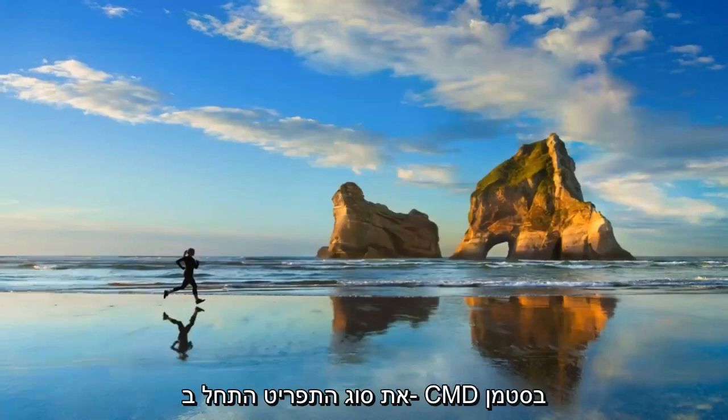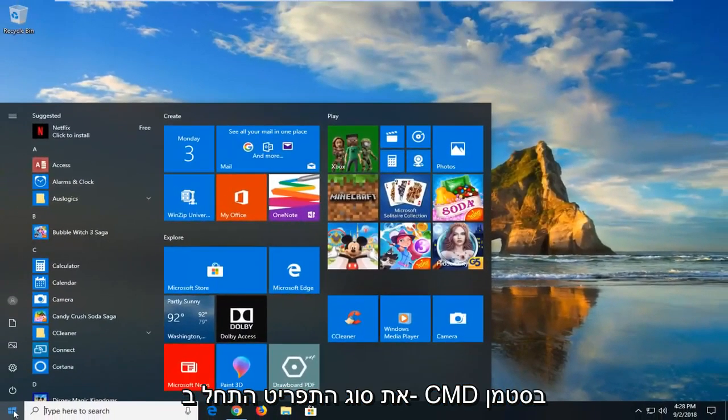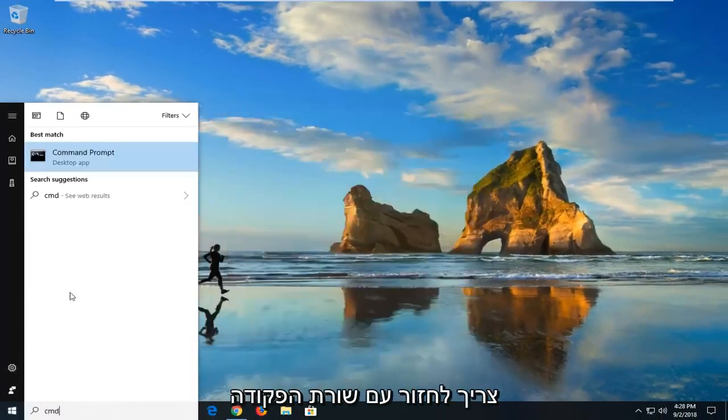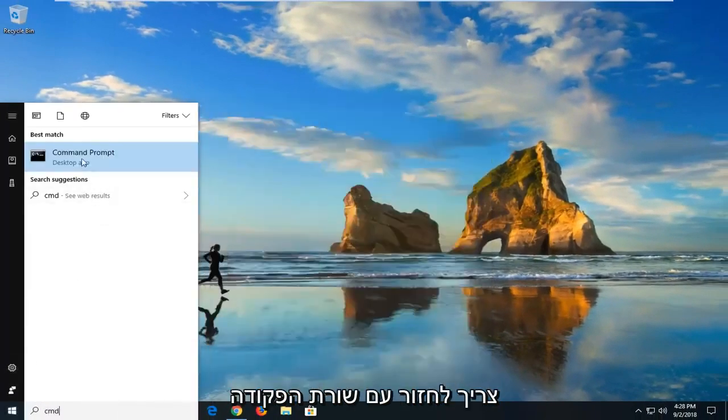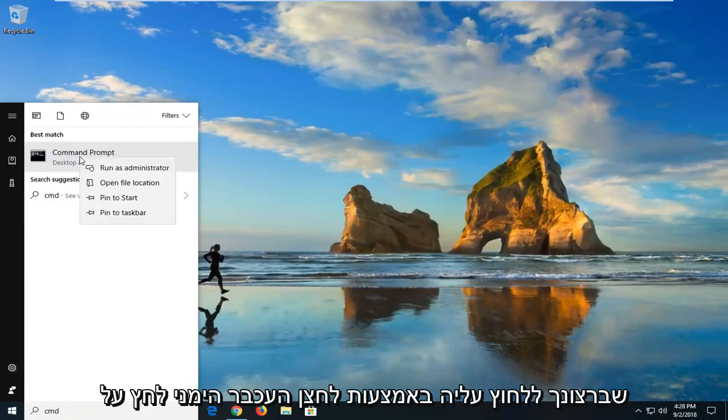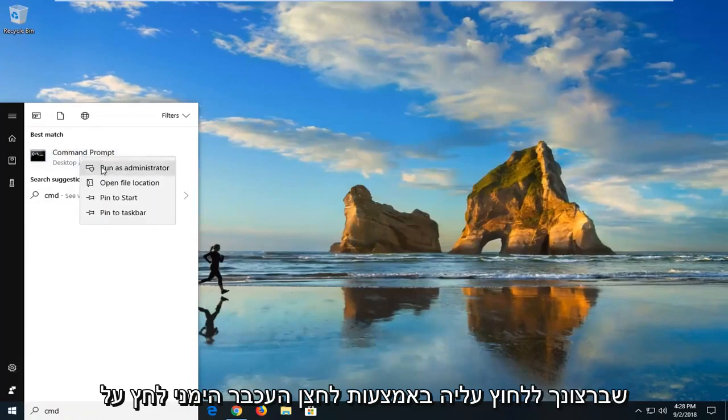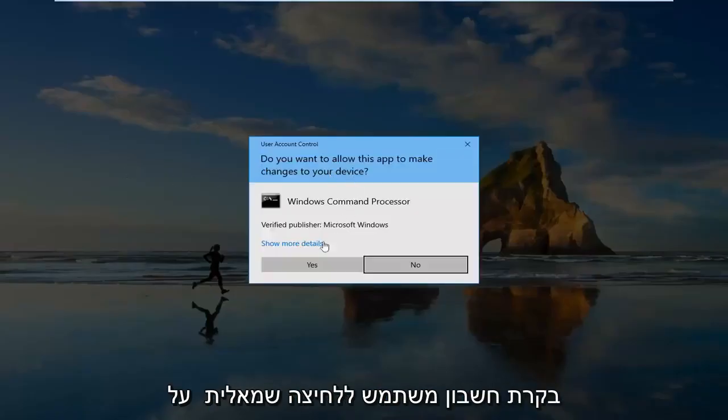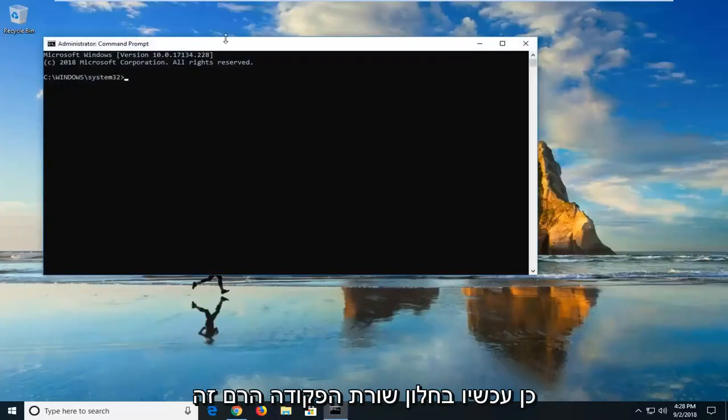If you open up the Start menu, type in CMD. The best match should come back with Command Prompt. You want to right click on it. Left click on Run as Administrator. If you receive a user account control prompt, left click on Yes.